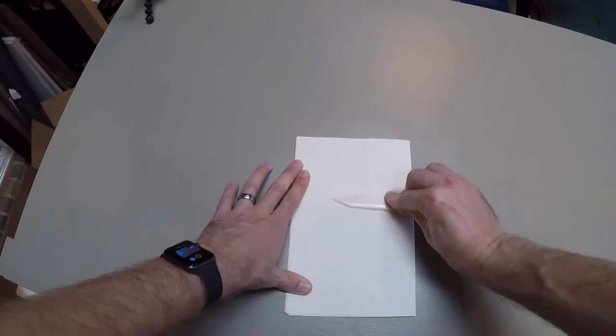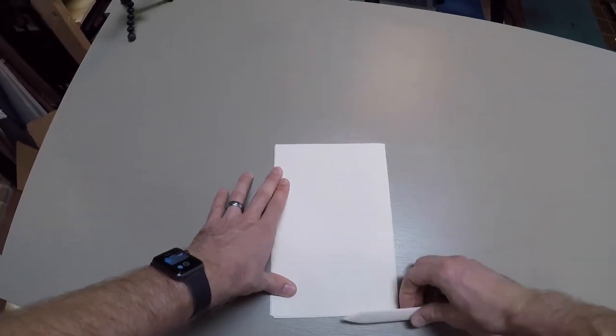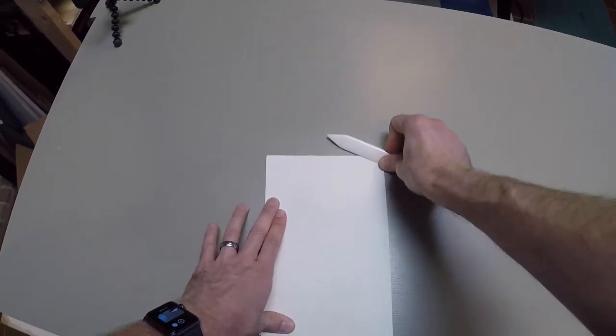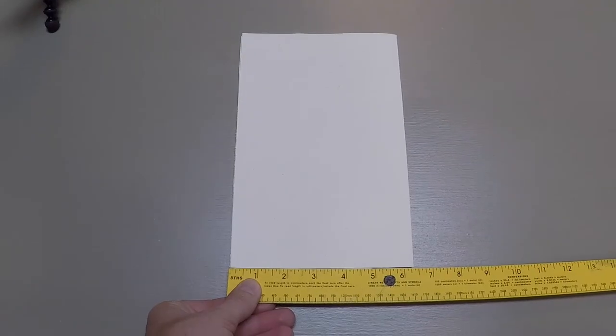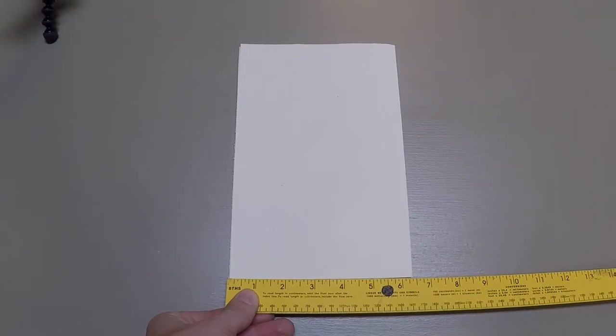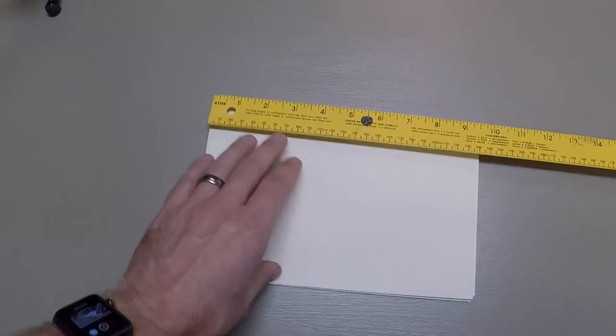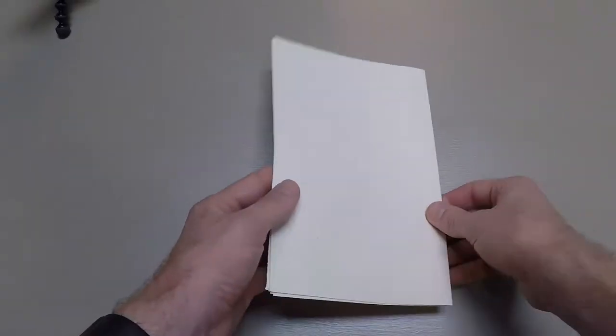Rotate the paper one more time, fold it in half, and crease the fold heavily with the belly of your bone folder. Do not tear this time.